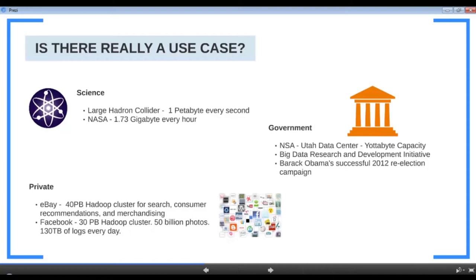In the private sector, with the advent of social media like Facebook, Twitter, and LinkedIn, there is no scarcity of data. eBay is known to have a 40 petabyte cluster and Facebook a 30 petabyte cluster. Big data is also prominent in retail — Amazon captures clickstream data, tracking every click on their website to bring a personalized shopping experience. When Amazon shows you recommendations, big data analytics is at work behind the scenes.